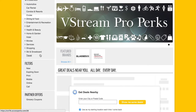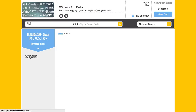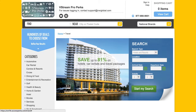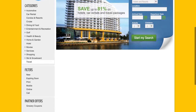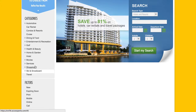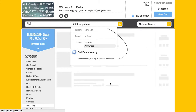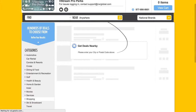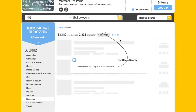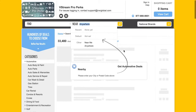If you want to travel, you just click over to travel right there. If you want shopping, you just go to shopping. You can put in national brands, do a zip code, automotive — anywhere.